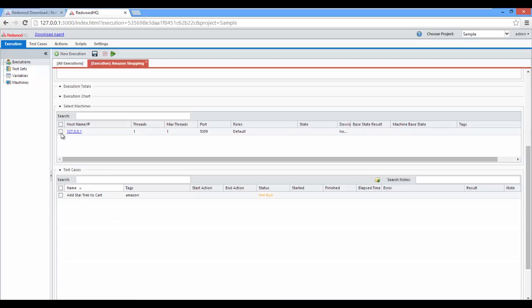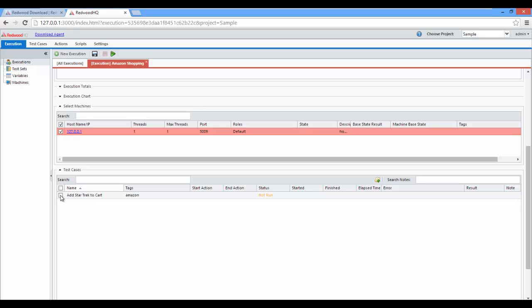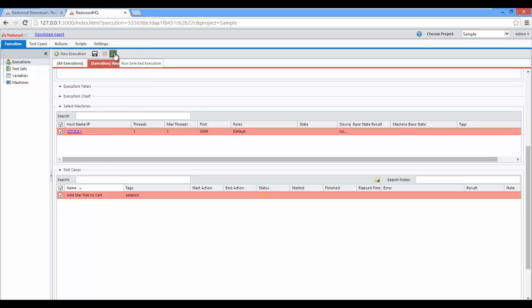Now, check the checkbox next to this localhost machine where we installed Redwood HQ on. Check the Add Start Trek to Cart test case we have, and click on the green Play button. Run selected execution.